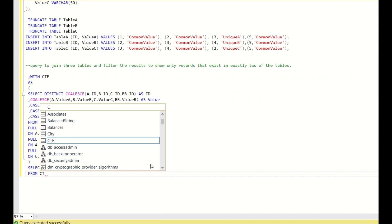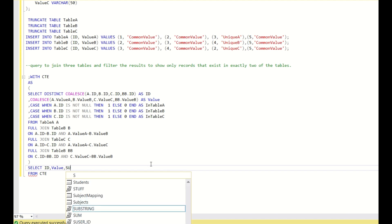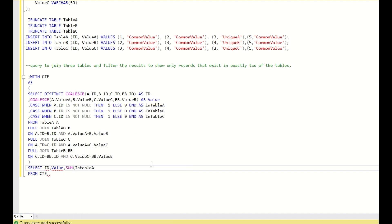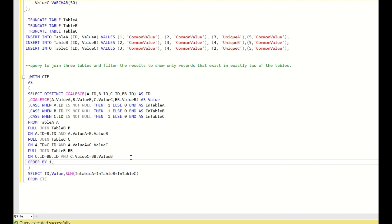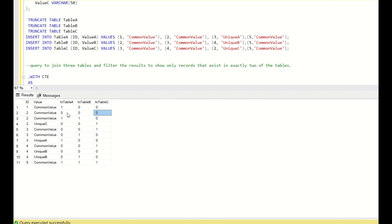In the next SELECT from CTE, I will compute id, value, and SUM(in_table_a + in_table_b + in_table_c), with an ORDER BY 1, 2. When doing this, you can see id=2 common value has rows with 0,0,0 and 1,1 separately — when you sum Table A plus Table B plus Table C, these two rows merge into one where Table A becomes 1, Table B becomes 1, and Table C becomes 0.